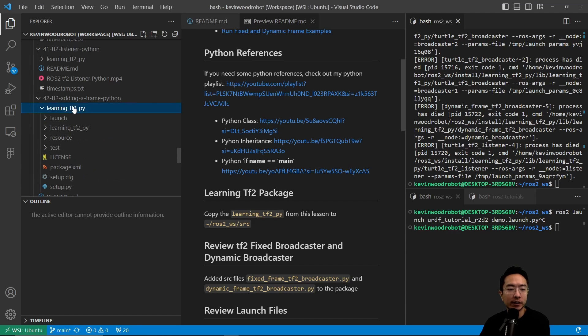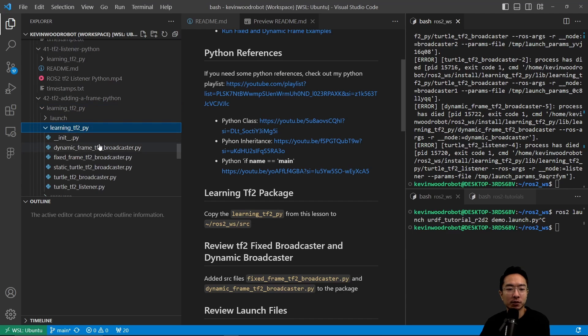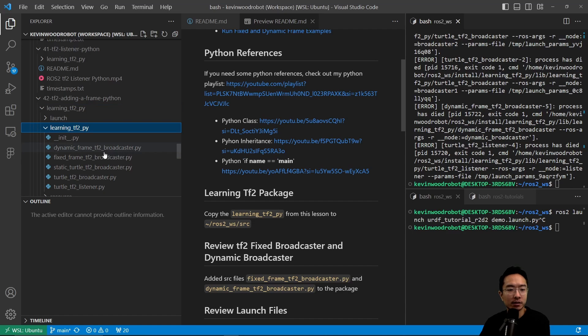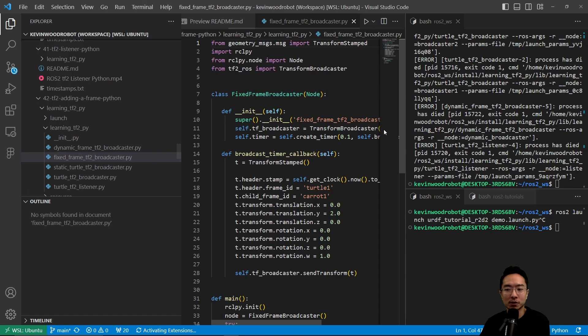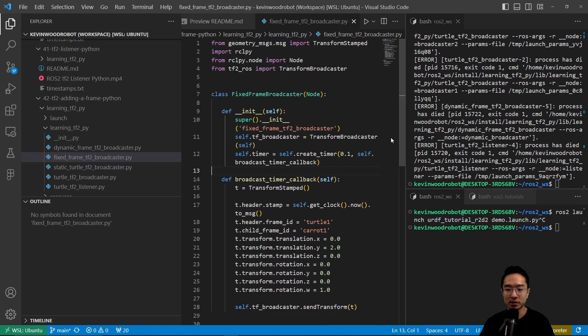If I go ahead and open that up inside our learning_tf2_py, we see that we have our file here, the fixed_frame_tf2_broadcaster. If we take a look at this, we'll see what's going on.